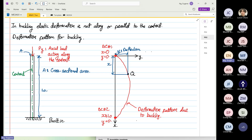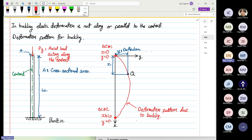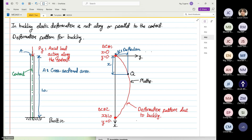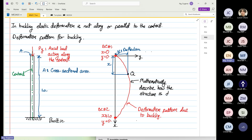What we are going to do now is take this curve and, over the next half hour, mathematically describe how the structure is deflecting — relating how along a certain distance X, we are seeing the deflection in Y.